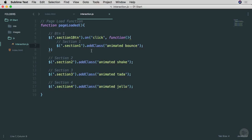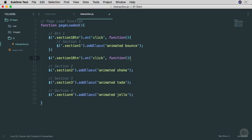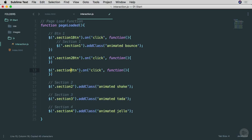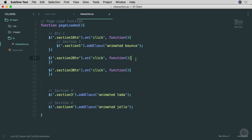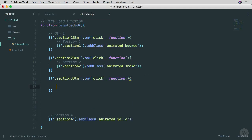Let's go back into the code and do the same thing for all the different sections, except for section four — we're going to use plain JavaScript for that one. I'll paste the event code, close it with a curly bracket and semicolon, and change the number to two. Then I'll do the same for section three, change that to three, and paste the section three add class code inside that function.